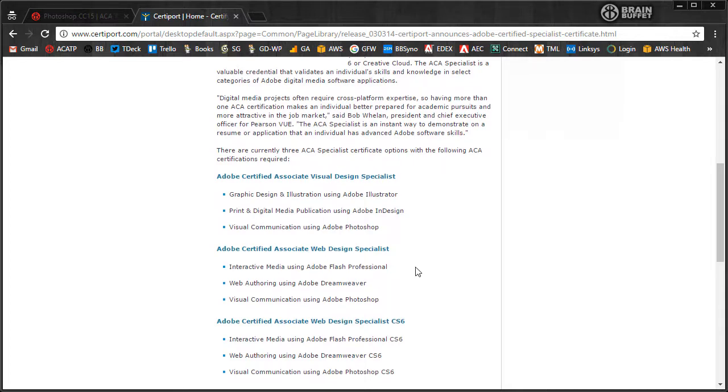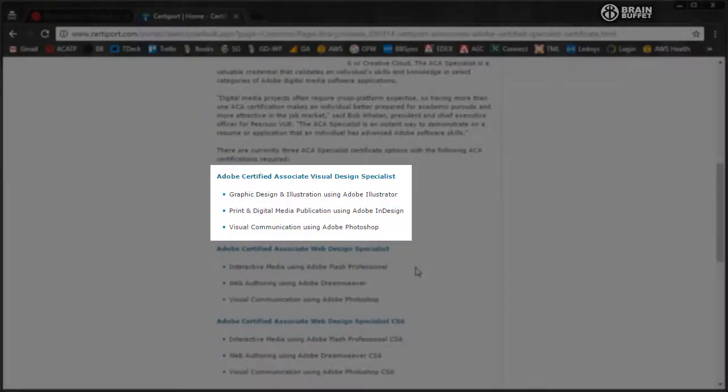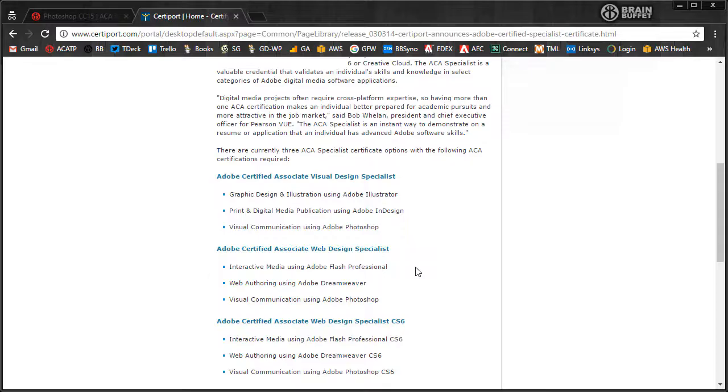All of these second-level certifications require Photoshop in its list. To be a print specialist is Photoshop, Illustrator, and InDesign. To be a web specialist is Photoshop, Dreamweaver, and Flash. And to be a video specialist is going to be Photoshop, Premiere, and After Effects.